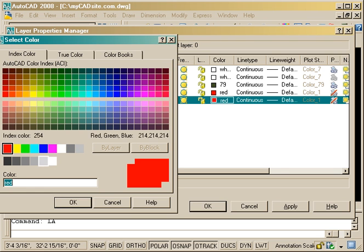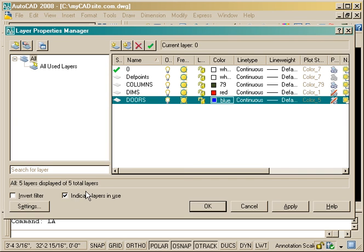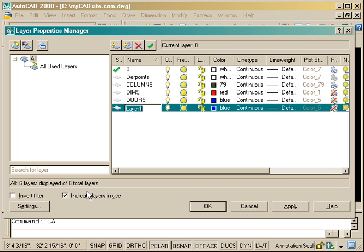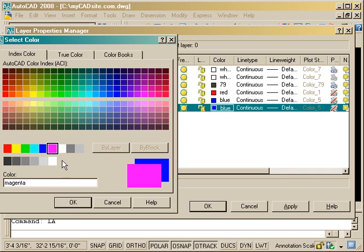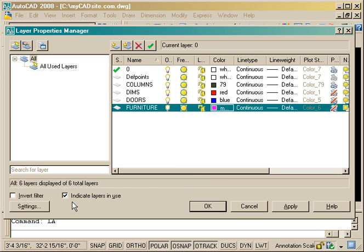Putting in doors, and another way to create new layers rather than just hitting the new layer icon is to go alt N, and that will create a new layer. Here I am putting in one for furniture and changing the color.